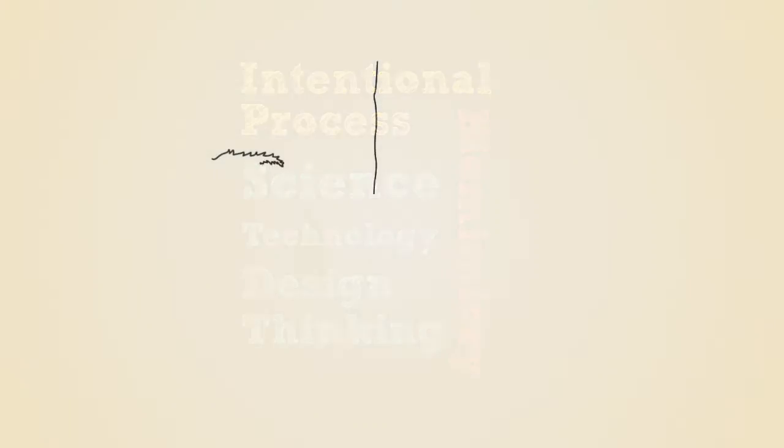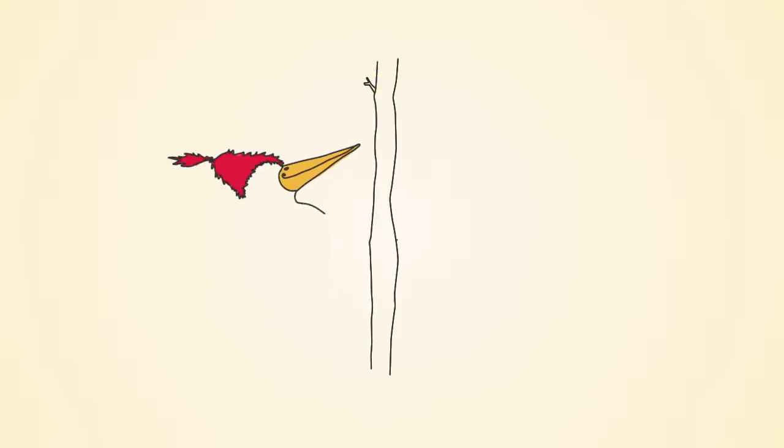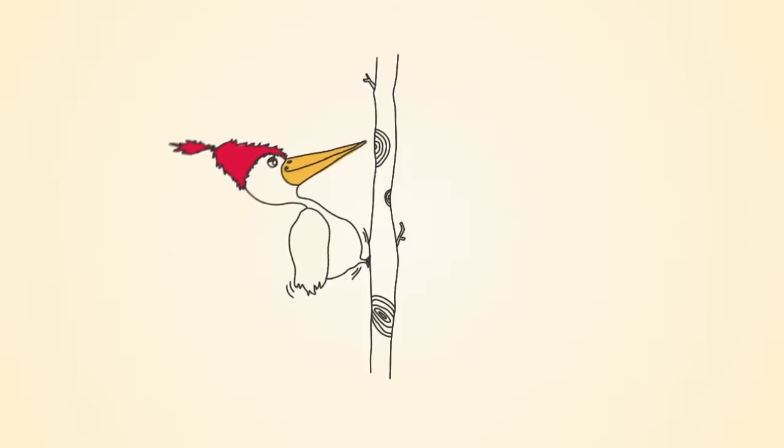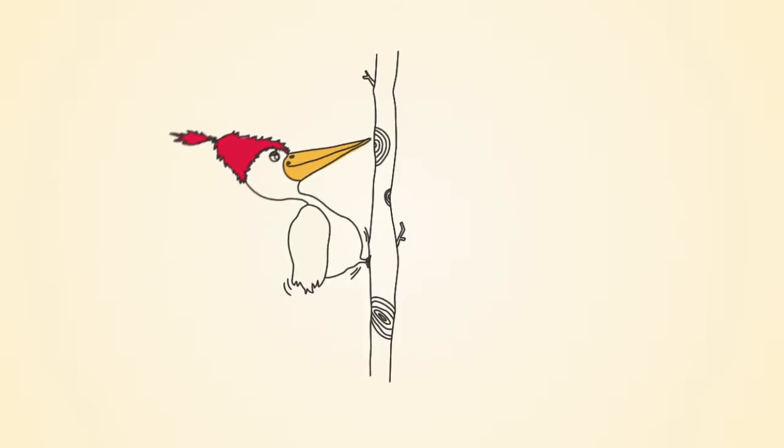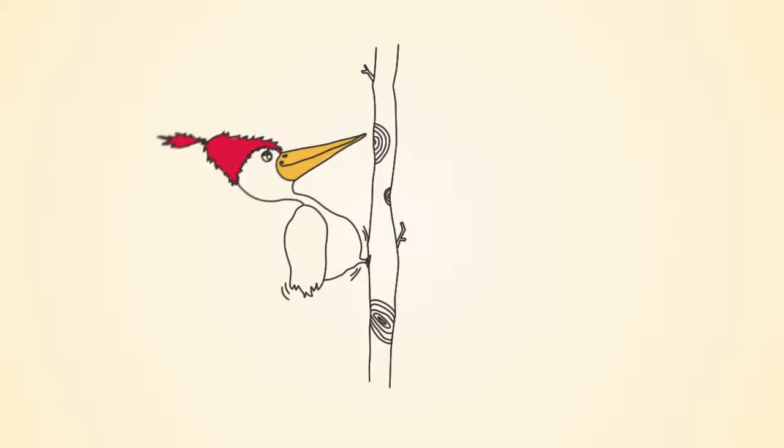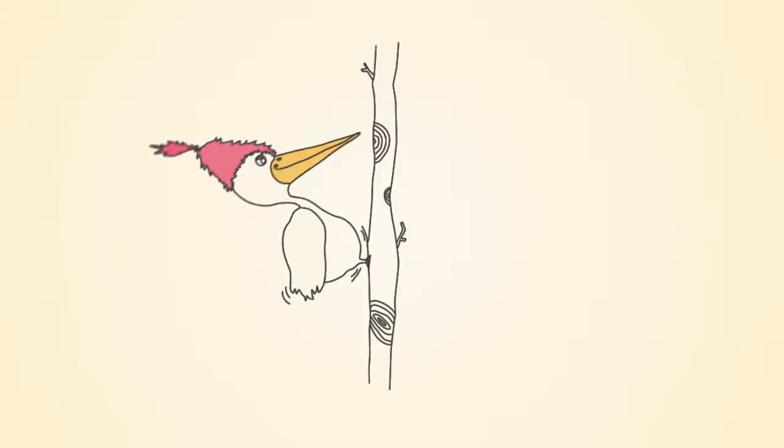Addressing the challenge of designing improved demolition equipment, designers examined the ways in which a woodpecker uses its sharp, chisel-like beak to dig grubs out of trees and create nest holes.